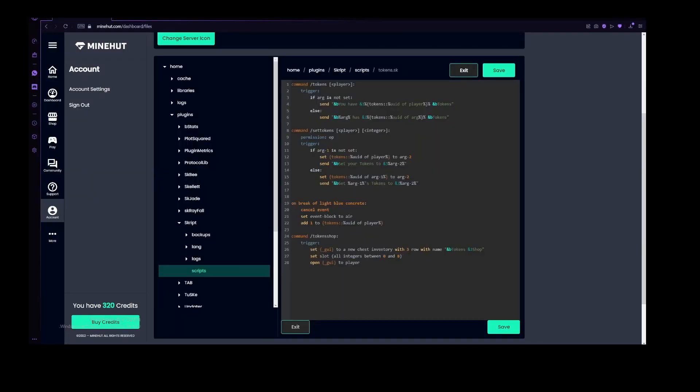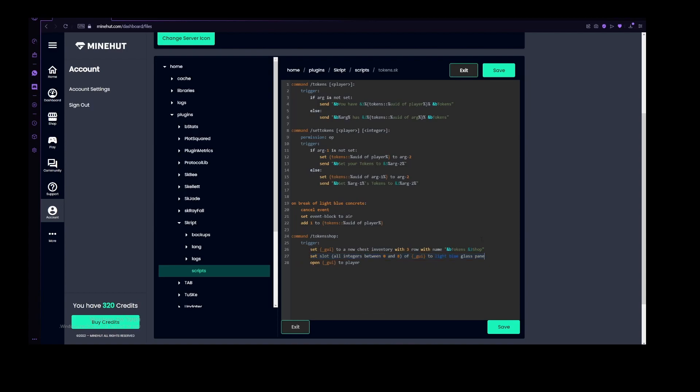So let's slot, and then let's add of underscore GUI to light blue glass pane. And then let's just copy all of this. And let's just add that back there. So now this will be all slots from 9 to 17.